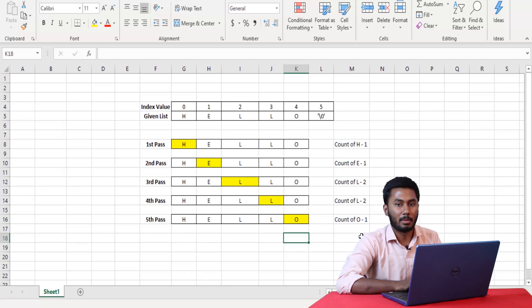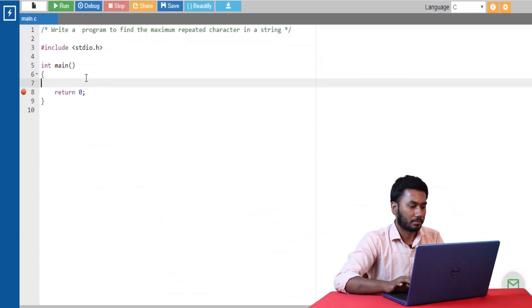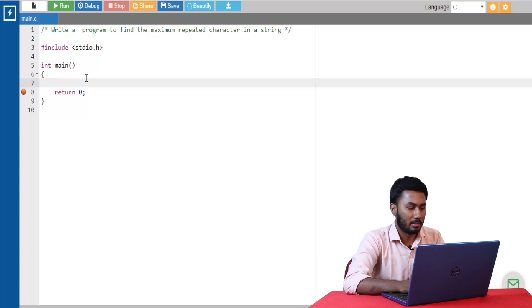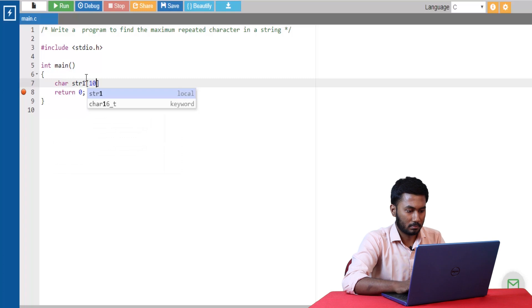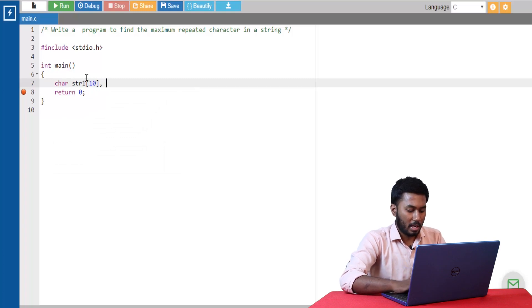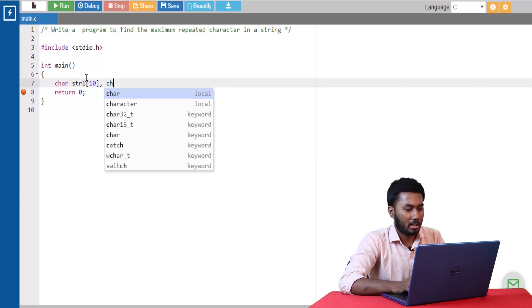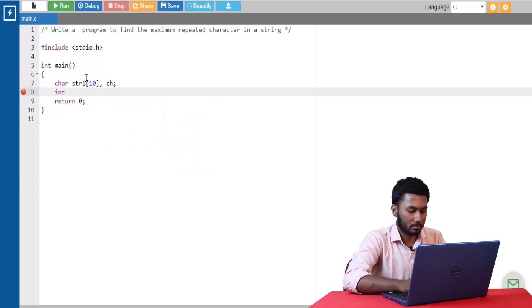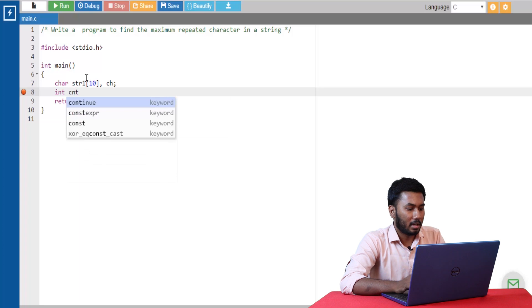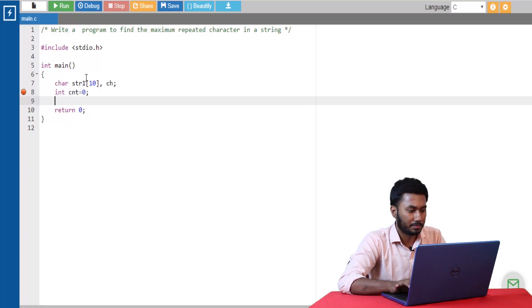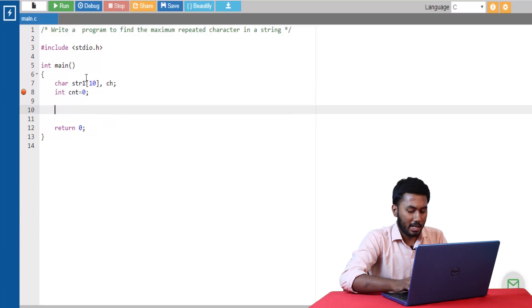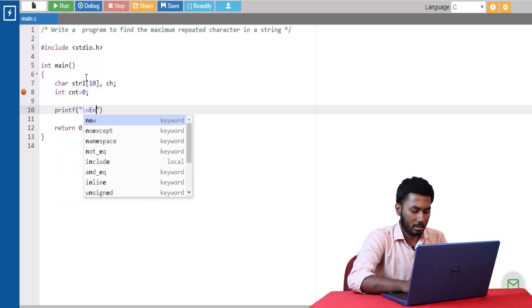So, this is the logic behind this program. Now let's code and see how to do this. Let's go ahead and define our string. I'm also defining a character variable that will hold the character that is repeated the most number of times. I'm also declaring a count variable to check how many times a character is being repeated in a string, and initializing it with a value 0. Let's go ahead and receive the input from the user: 'Enter the string'.